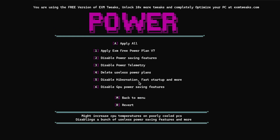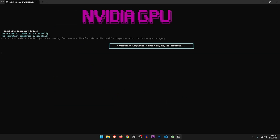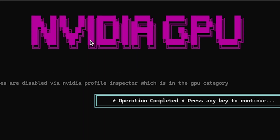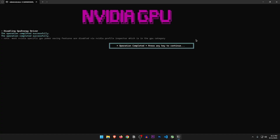Disable hibernation, fast startup, and more — sure, let's do it. Disable GPU power saving features — yes, of course. Wait, why does it say NVIDIA GPU? I have an AMD GPU and that's weird. But let's just continue.